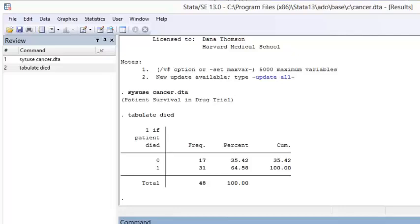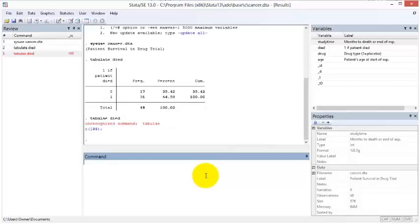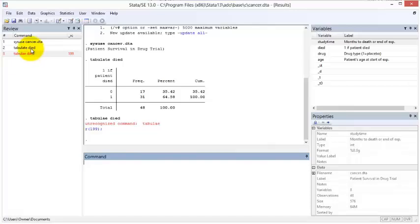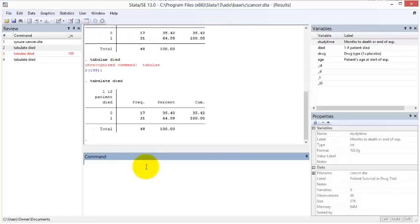When a command does not run correctly, for example, because you mistyped it, then the command appears in red text. When you single left-click a line in the review window, it adds it to the command window where you can edit it and rerun it. This is helpful when you want to rerun a command with a slight modification and you do not want to retype it.